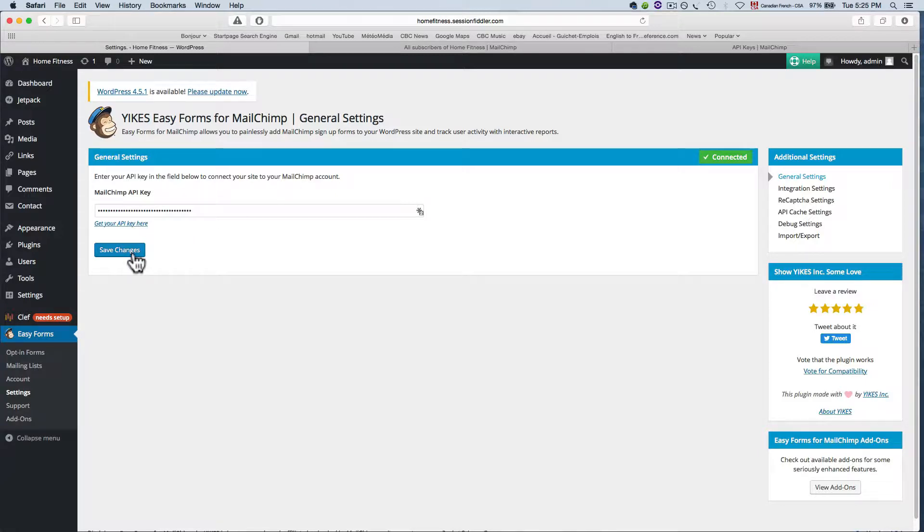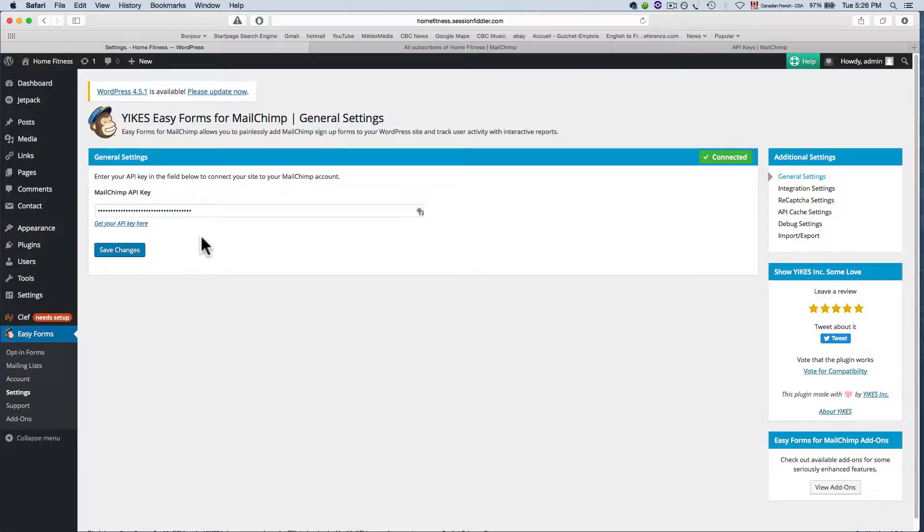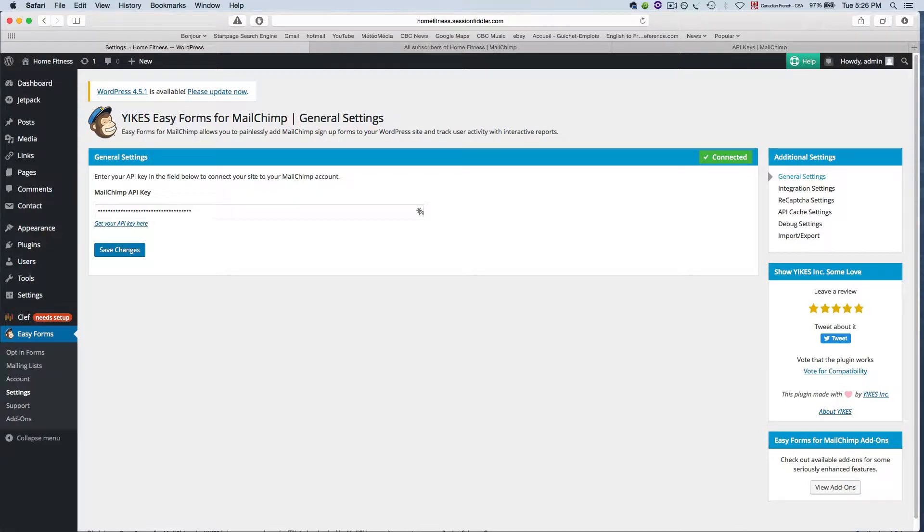So that's all you need to do for this step in order to connect your email service provider with your website. So there you go and I'll be seeing you in the next video.